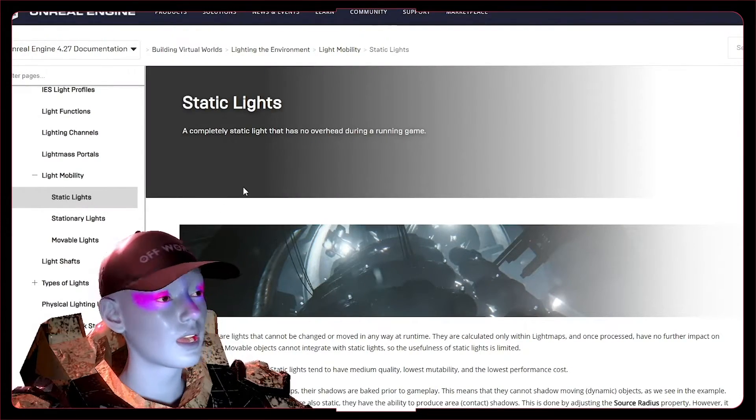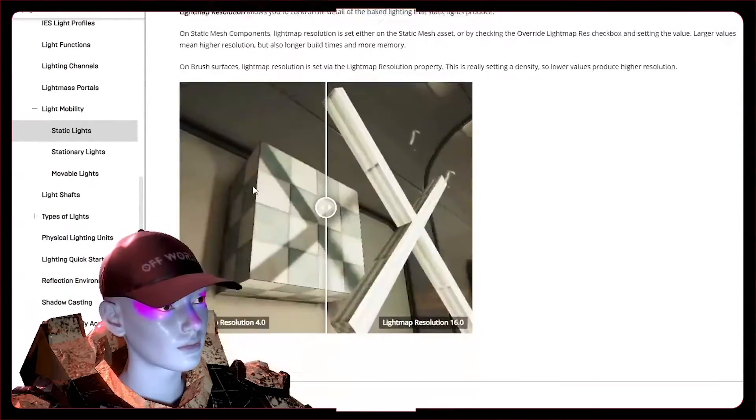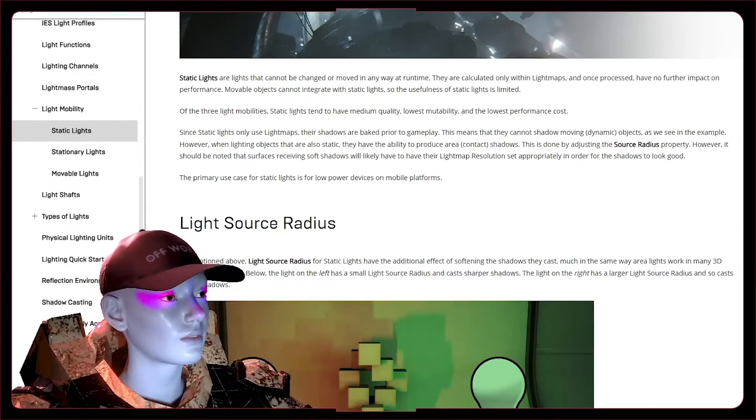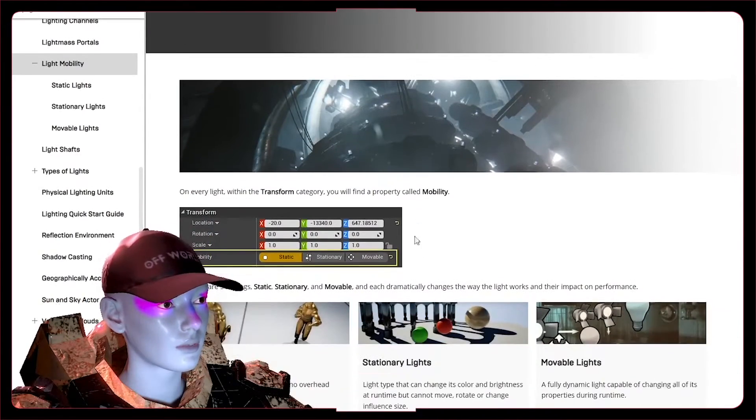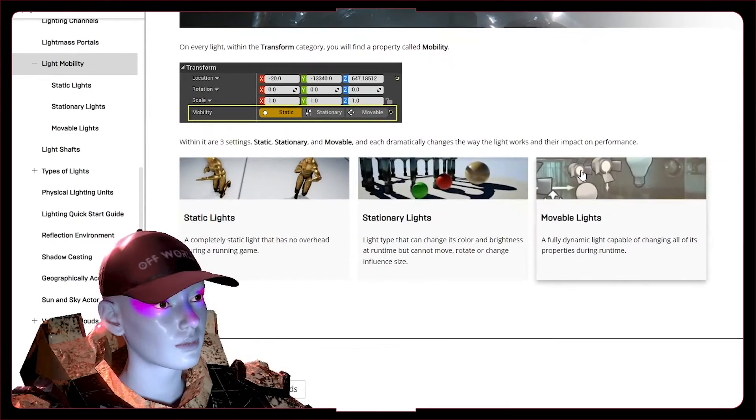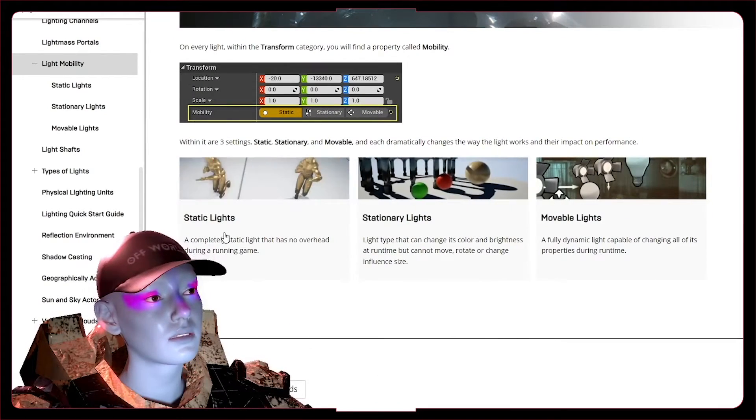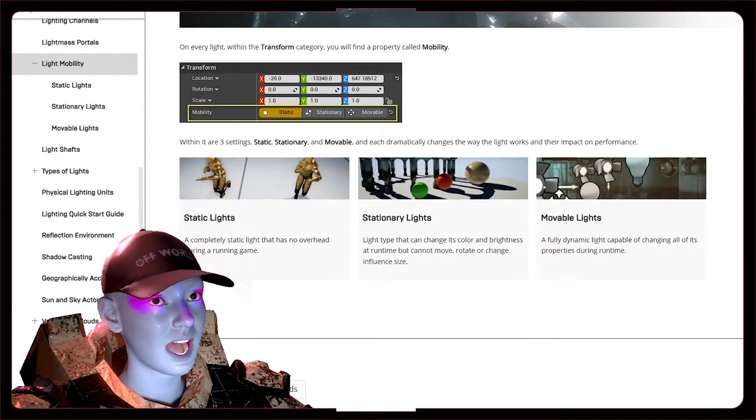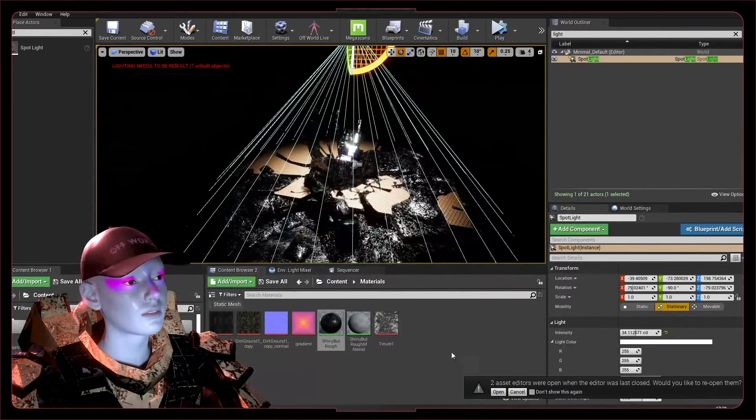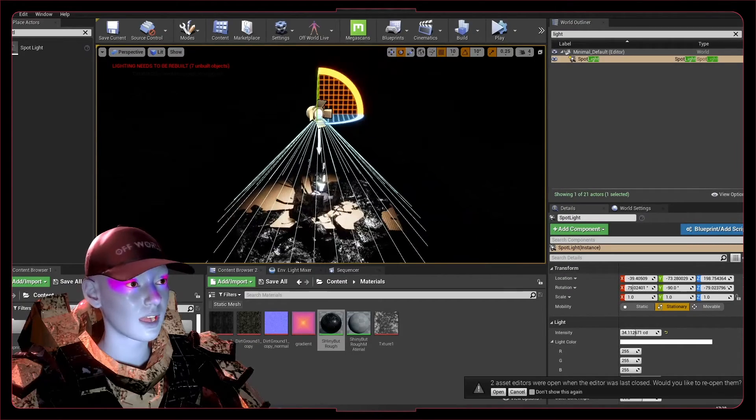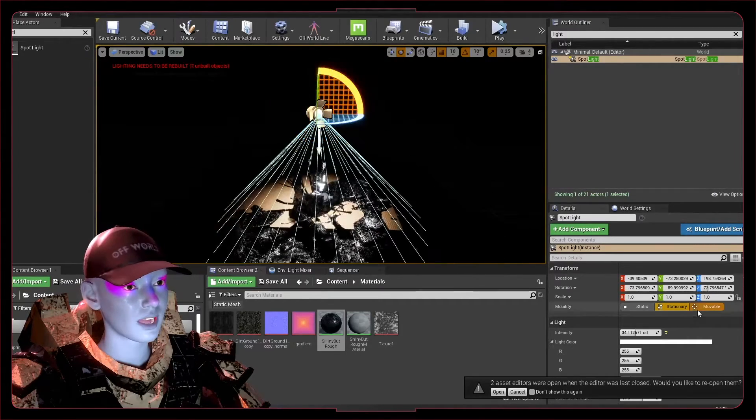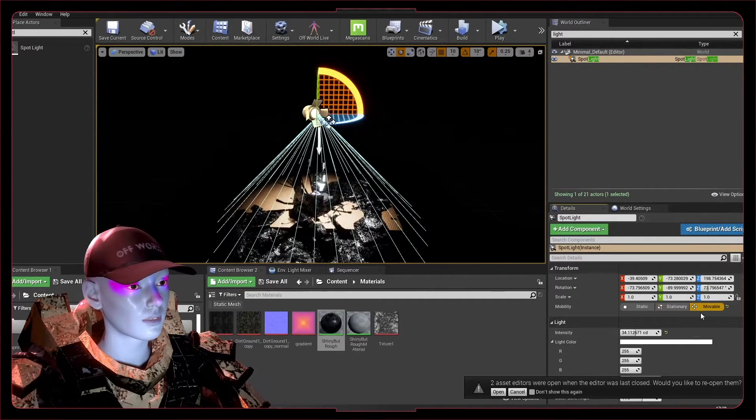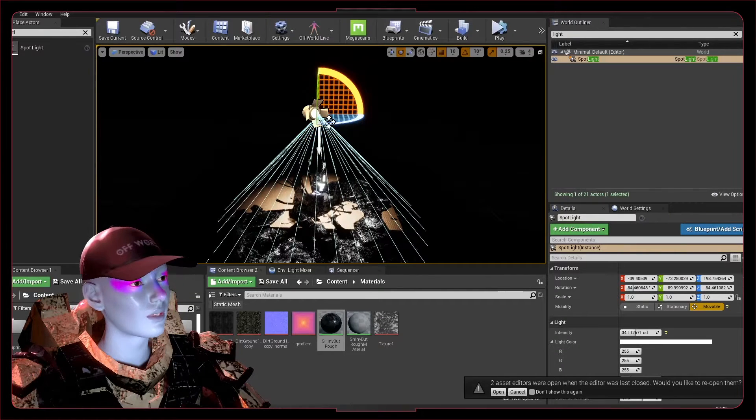If you get to the point where you have to make stuff run better, you might want to look at baking some of your lighting. And if you end up getting into DMX and moving lights and things like that, they're going to want to be set to movable. If you have a night and day system where the skylight moves all the way over, that is also going to want to be a movable light.